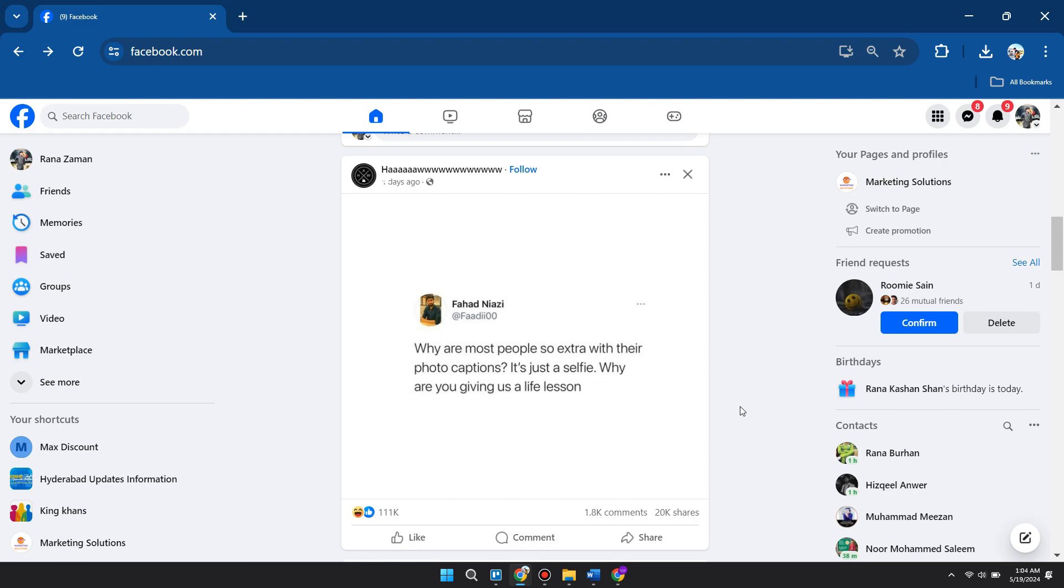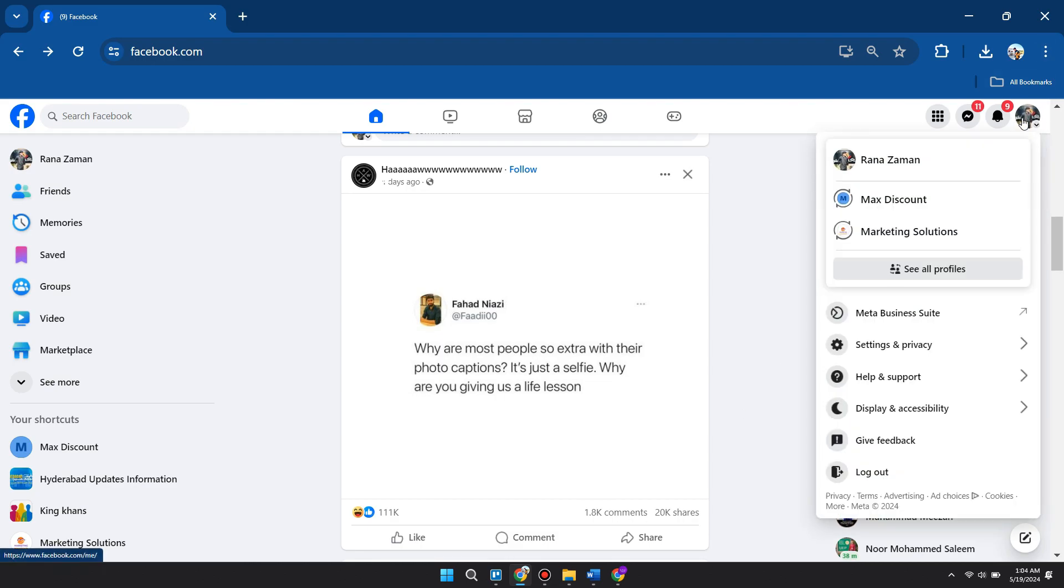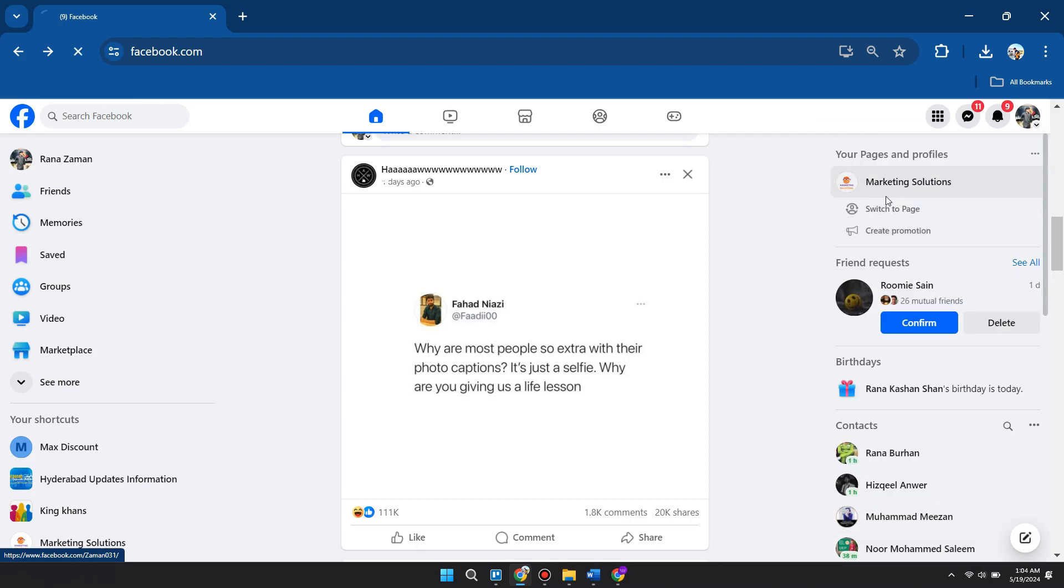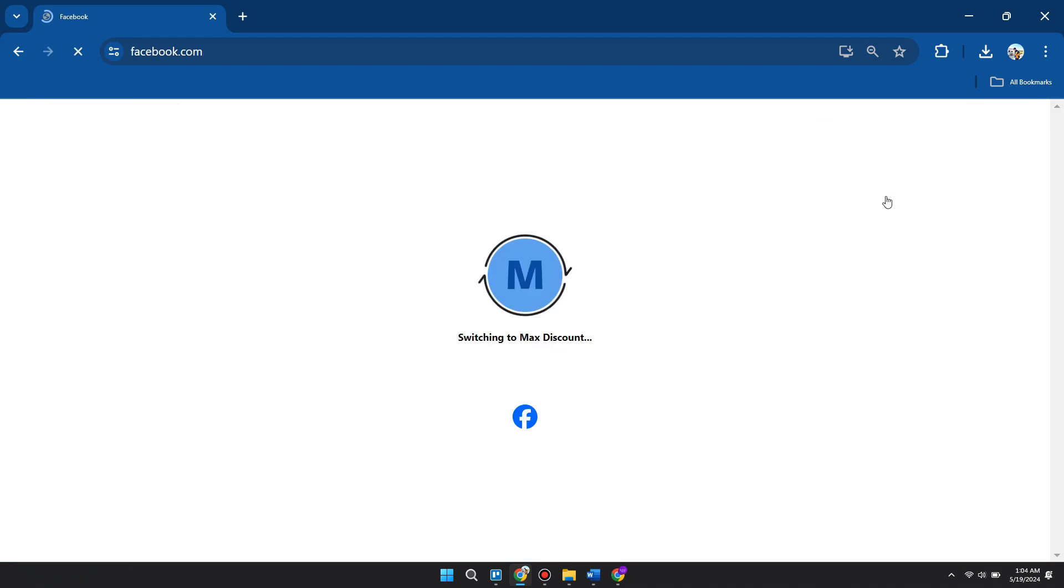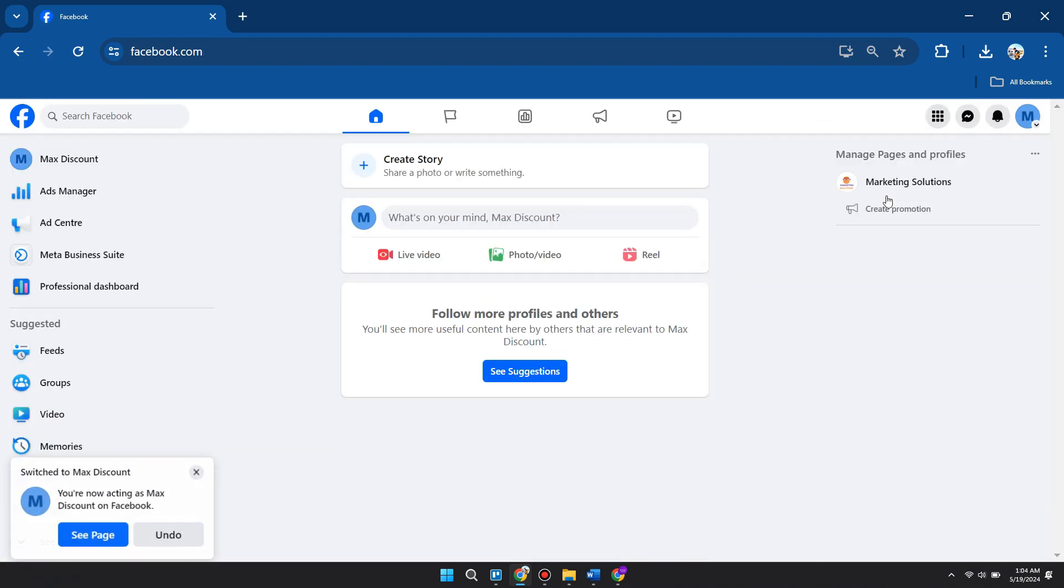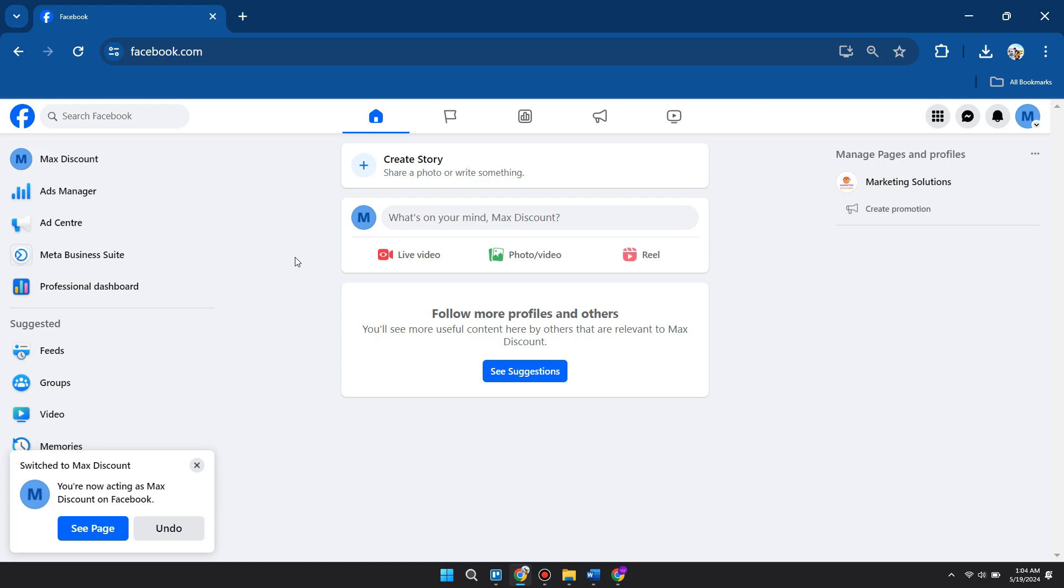...we now want to change to our Facebook page. Click on your profile icon at the top right of your screen and head over to your page. Once you're on your page, what you need to do is access the page itself.